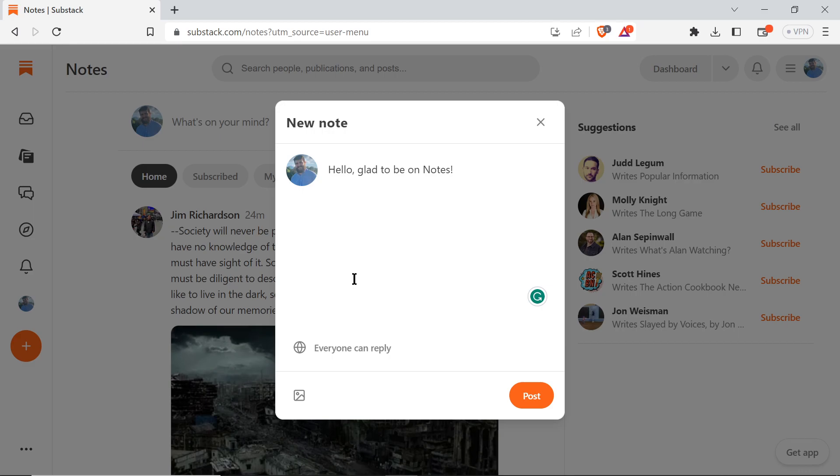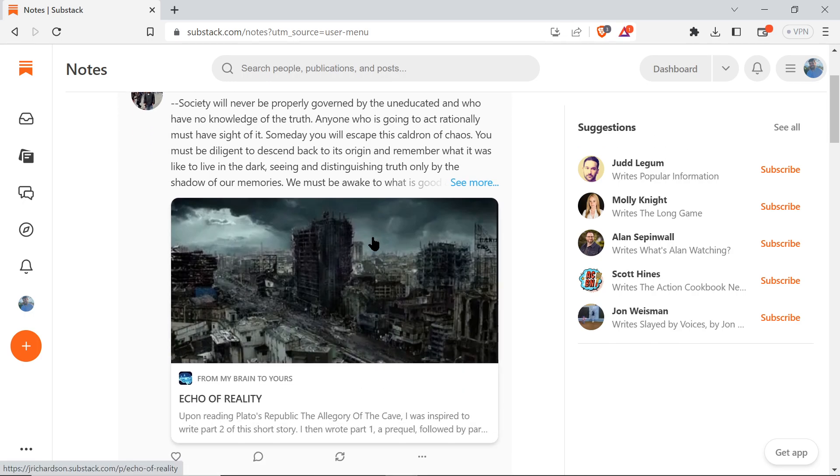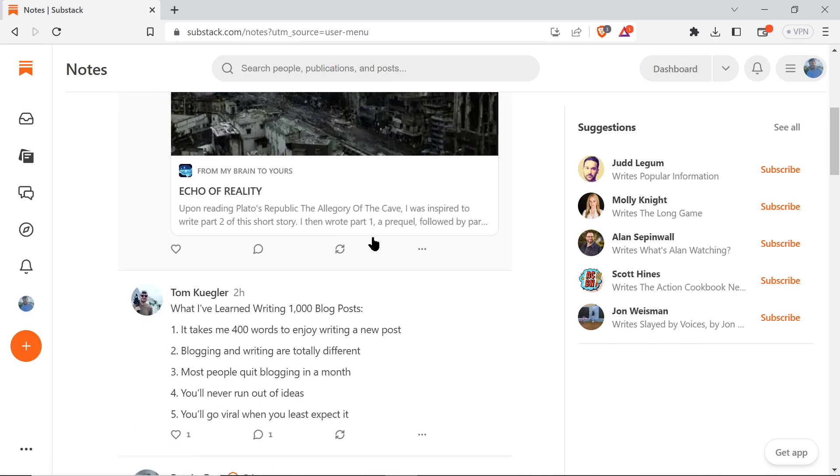So really, when you look at this - this is Notes. I've gotten several subscribers to my Substacks through Notes.